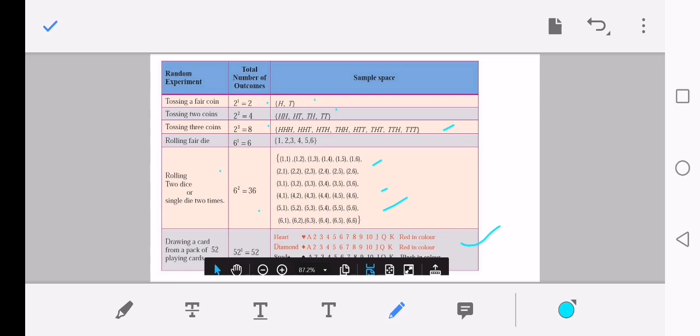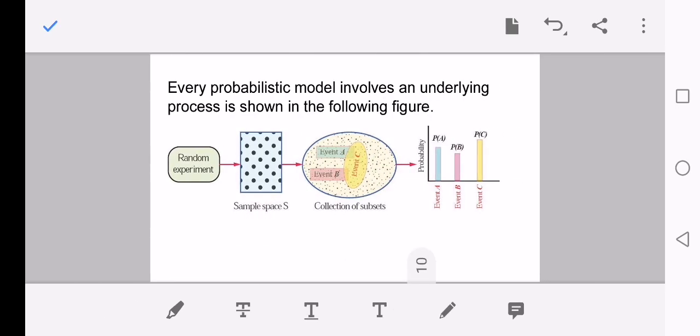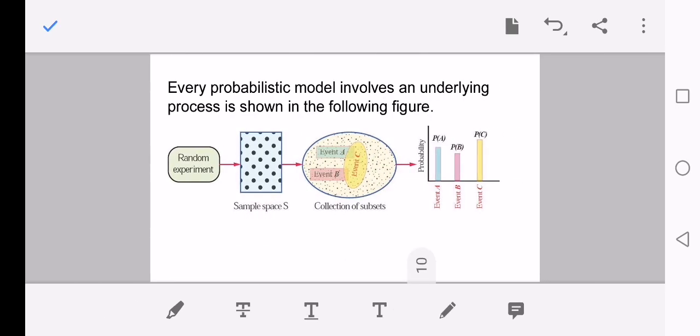There are four categories in cards: heart, diamond, spade, and club. Each category has 13 cards. Heart and diamond are red color, and spade and club are black color. In each suit, cards include Ace, numbered cards, Jack, Queen, and King.